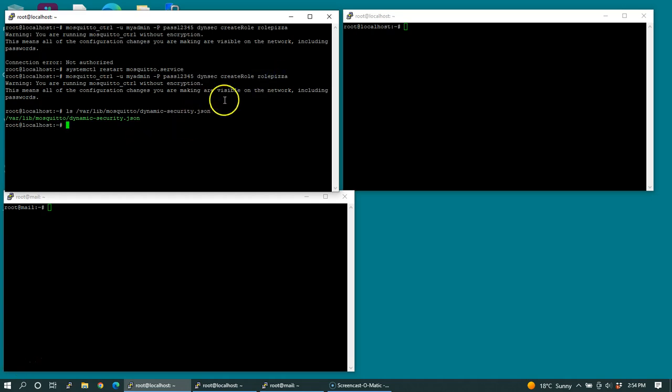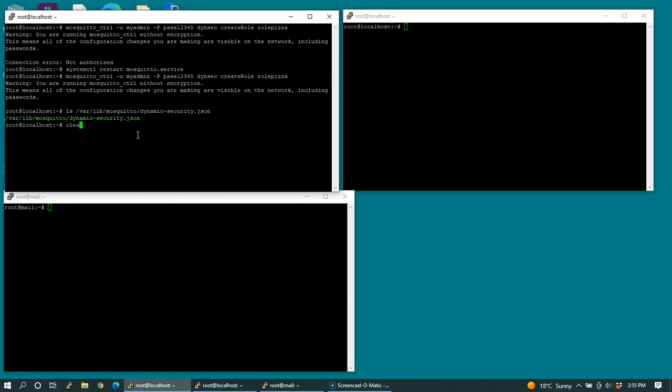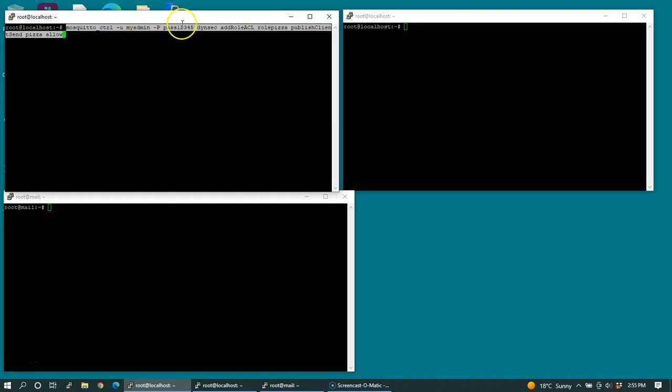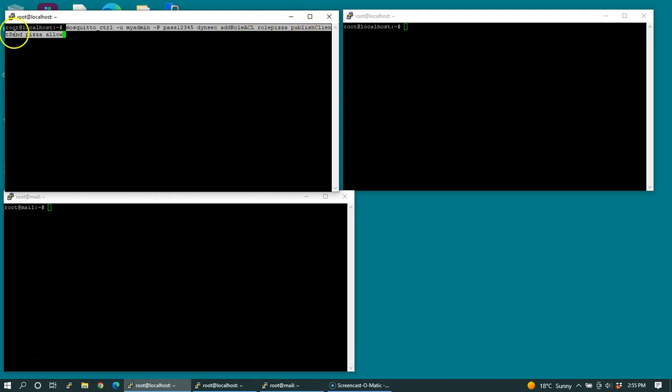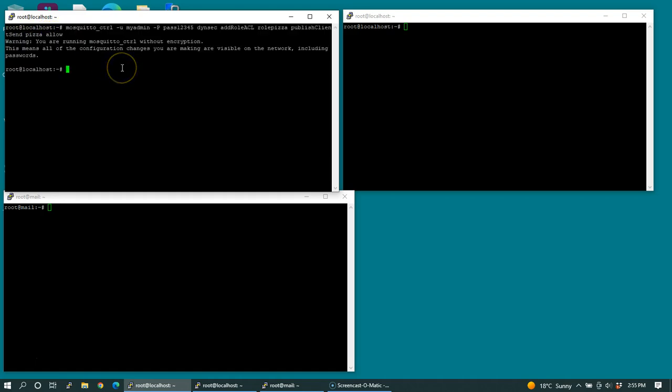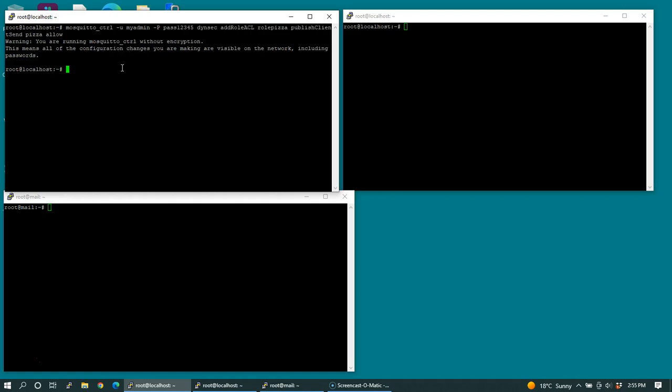The next thing I want to do is decide what permissions are available for this role. I'm going to paste this command. Using this administrative user, for the role pizza, it will have the publish client send permission on the topic called pizza. That's the mosquito topic. And I will allow it as opposed to disallow.